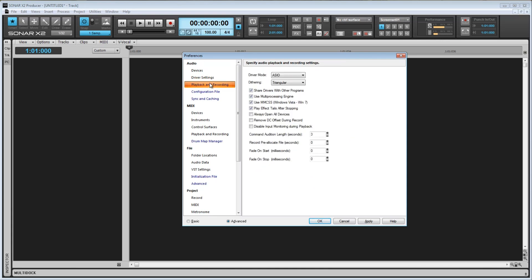First we have Driver Mode. We discussed this in the first video, so I won't cover it now, but I'll just say that you'll probably want to use either WDM or ASIO. They should offer the best performance.